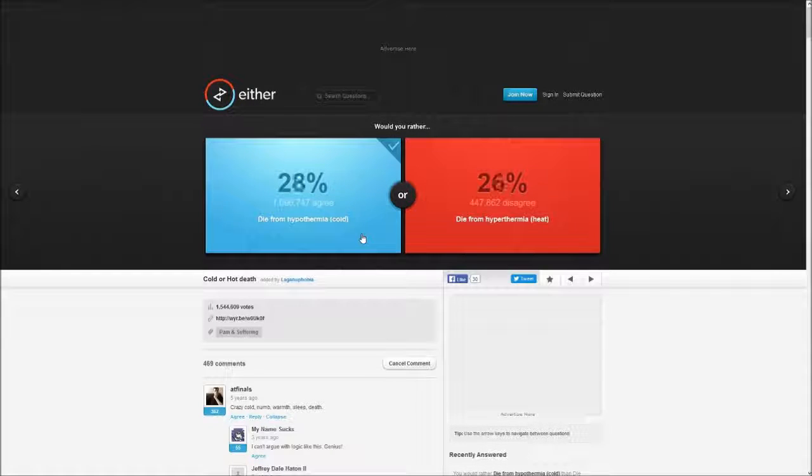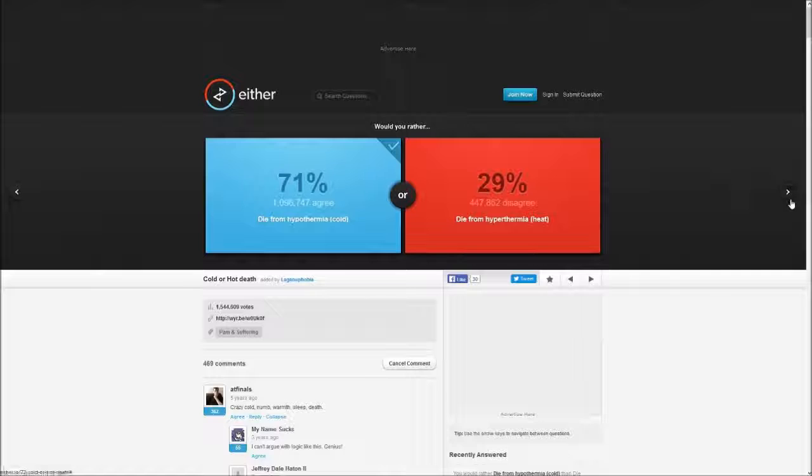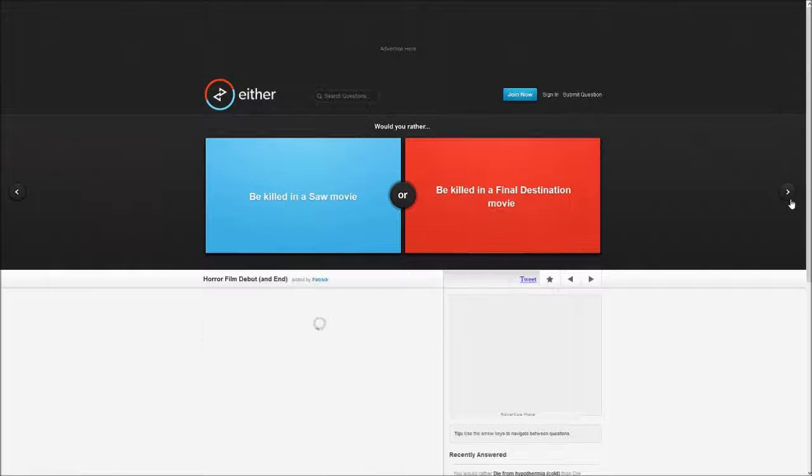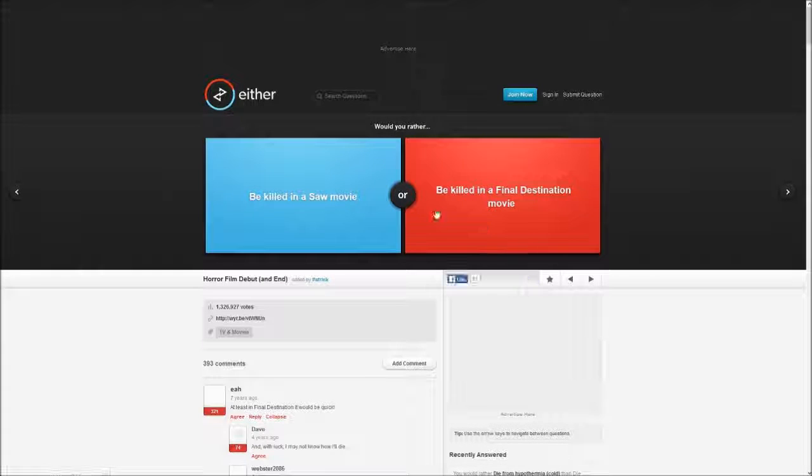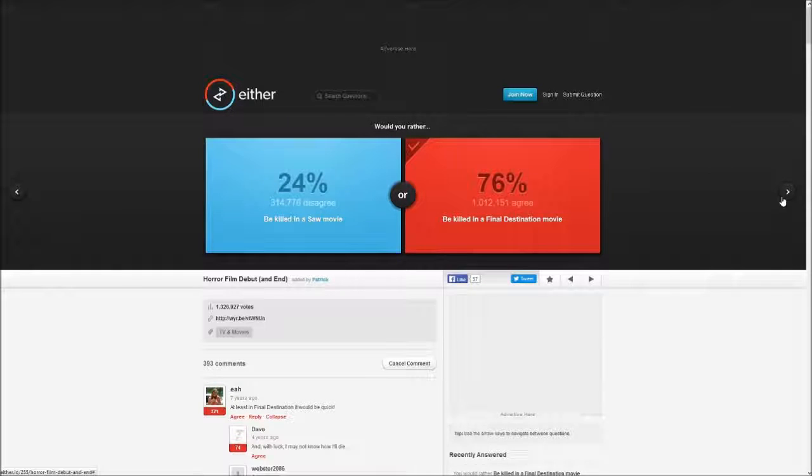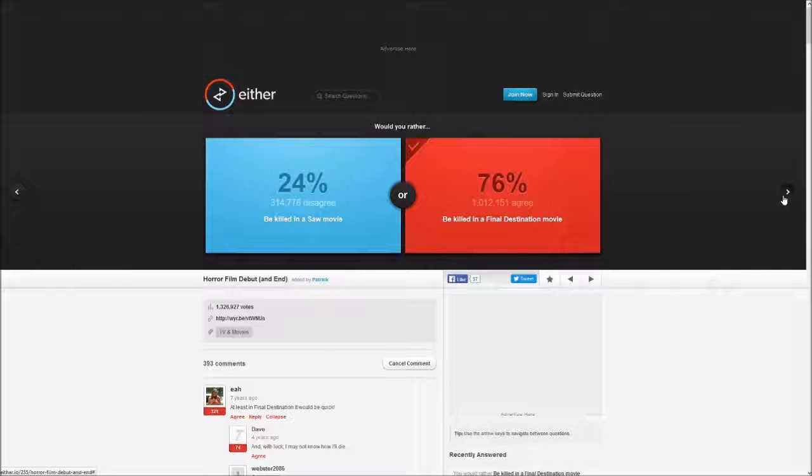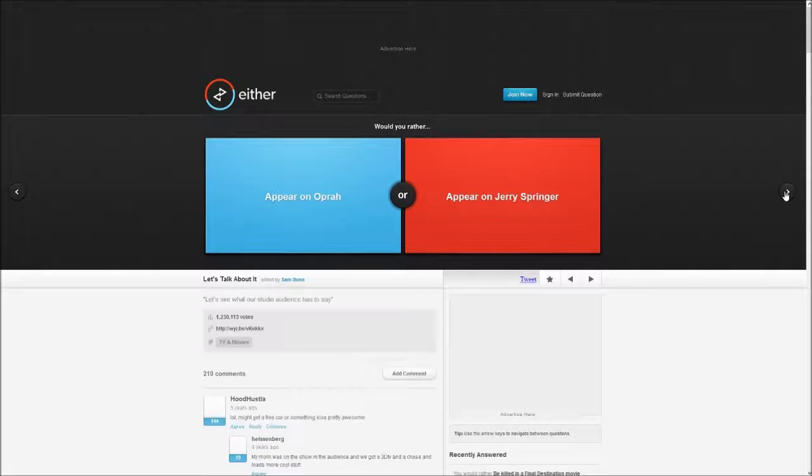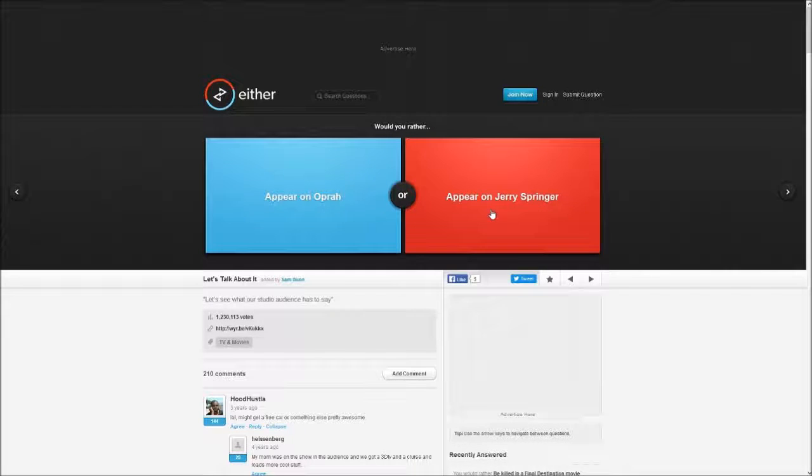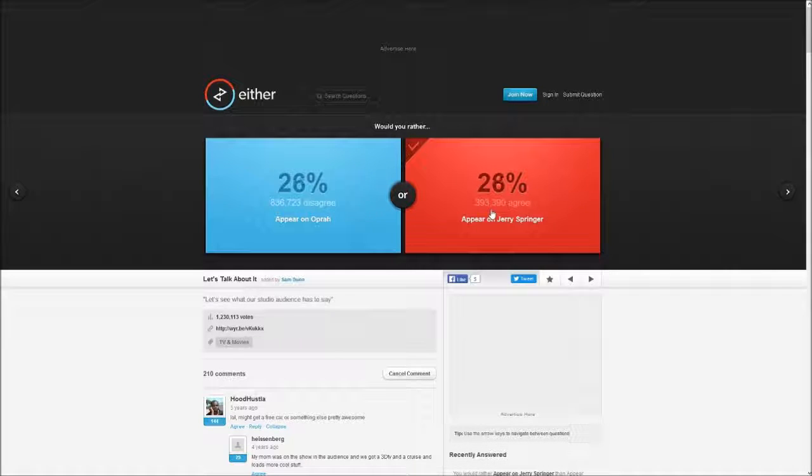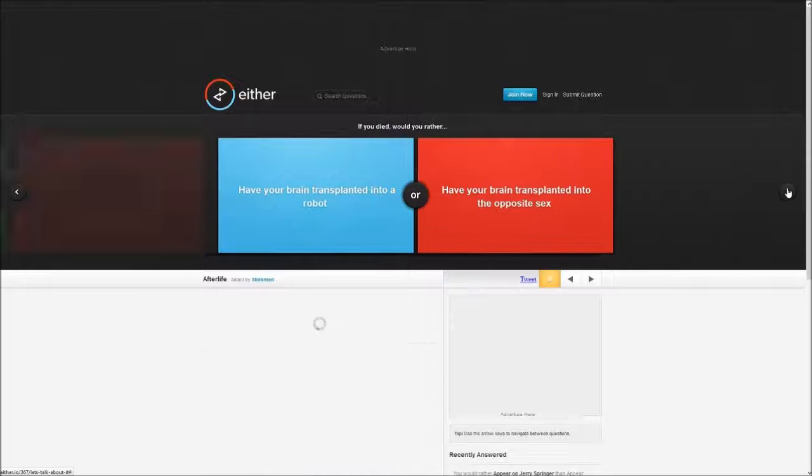Would you rather be killed in the Saw movie or Final Destination? Final Destination please.